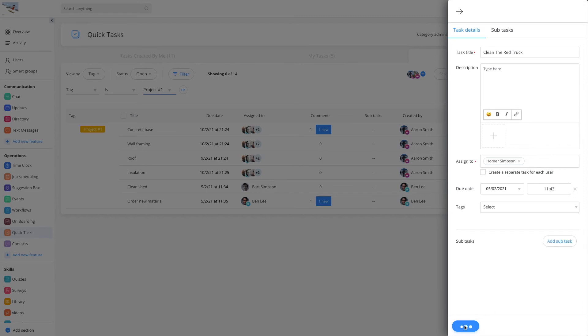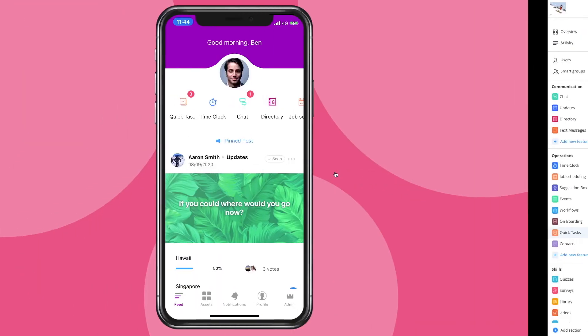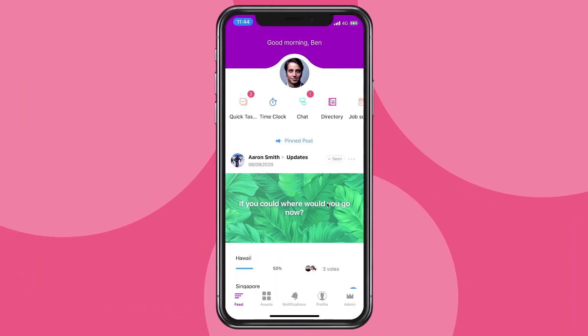Let's look at the mobile experience. The Quick Tasks badge will alert you when a new task is waiting for you.